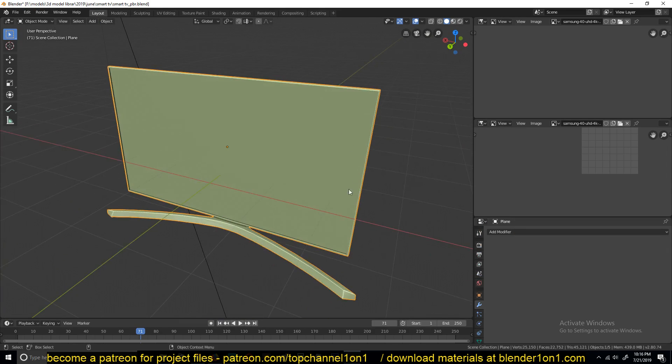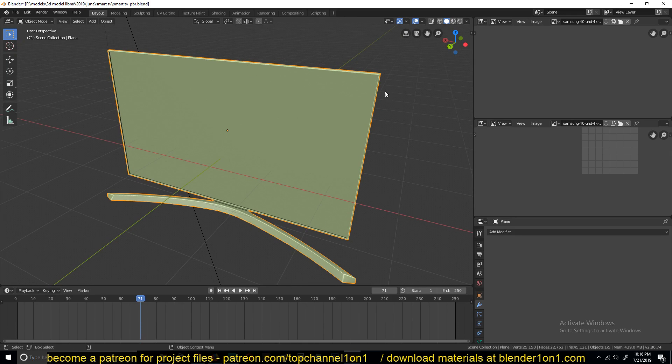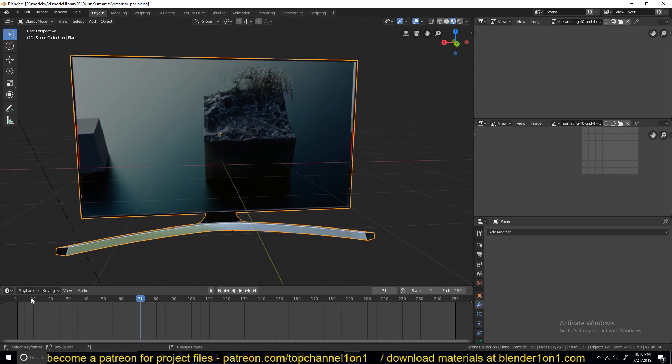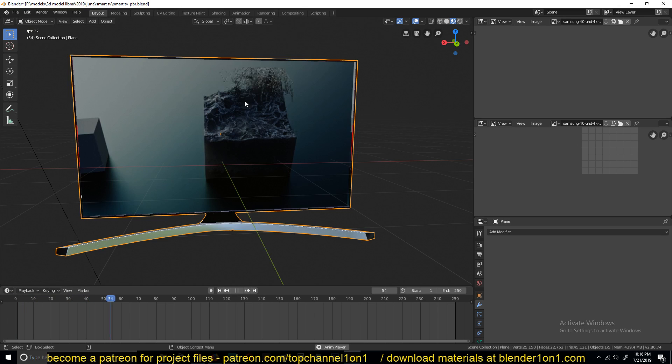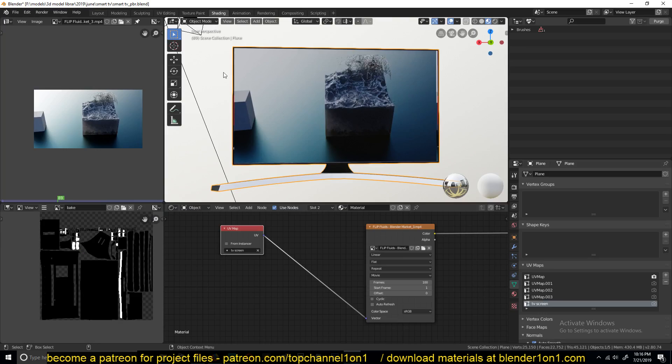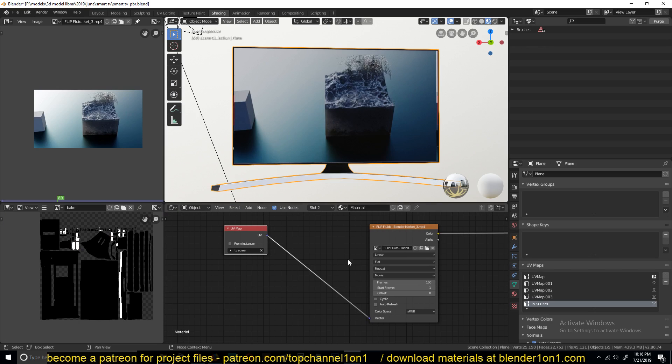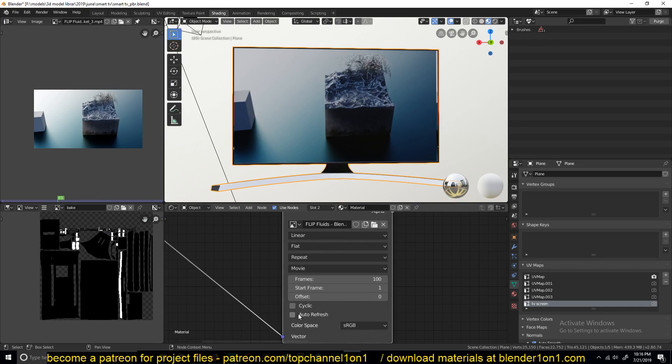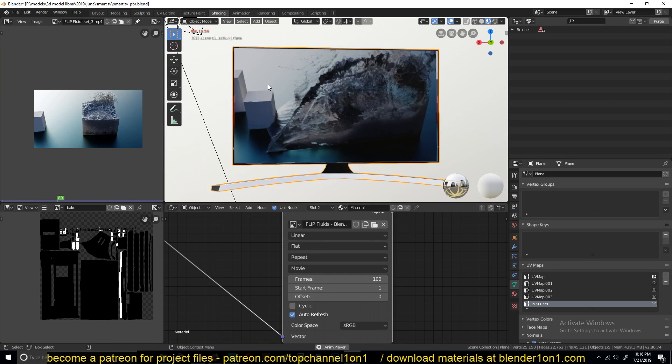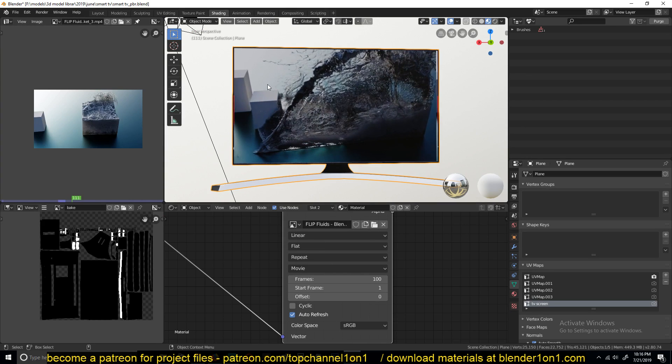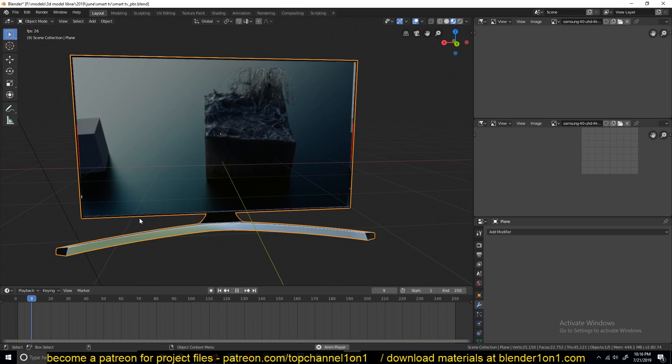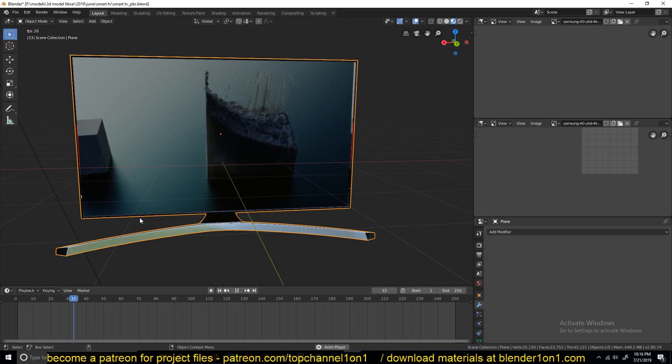Let me go to layout so that we can see the timeline and go to materials here. You can see that I'm playing back, but the video is not playing back. So to get it to play back, you just need to go under the node here and turn on auto-refresh. You can see it will start playing for you.